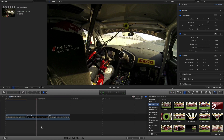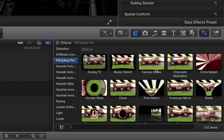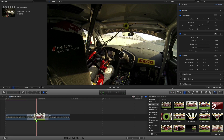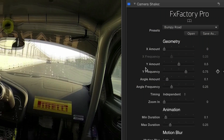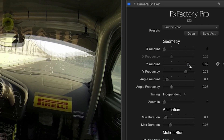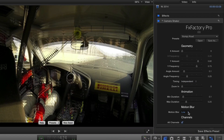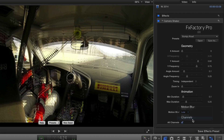I have a couple more clips that I'd like to add some motion to. I'll drop the Camera Shake effect on it and choose the Bumpy Road preset. This preset affects only the Y axis — it bounces up and down. I'll add a little more bounce by adjusting the Y amount up slightly, and bump my Motion Blur setting up to high on this clip as well.